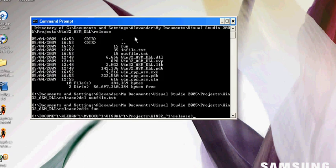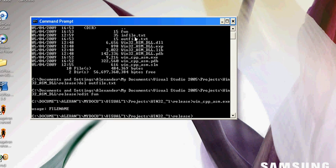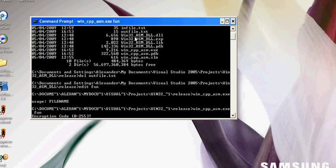We are going to do this file, and it accepts an in file. Now if we don't type an in file, it says usage file name. So we are going to put in file name fun. Now we have got to enter an encryption code. We are entering 17.